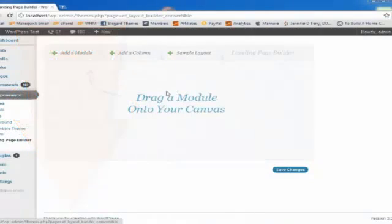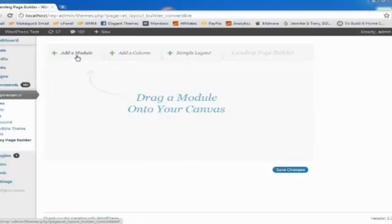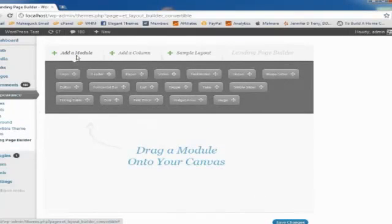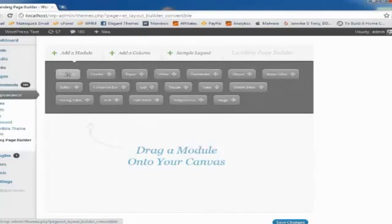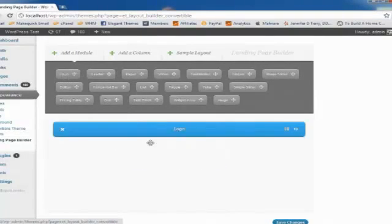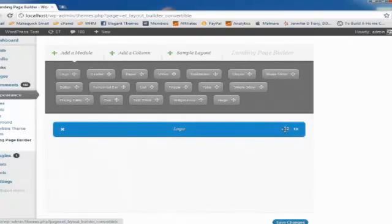The first thing we're going to want to add to our page is our logo. So click the add module button to reveal a list of all the available modules. We want to add a logo, so I'm going to drag and drop the logo module onto our canvas. Once added, you can click the settings link to configure the module.